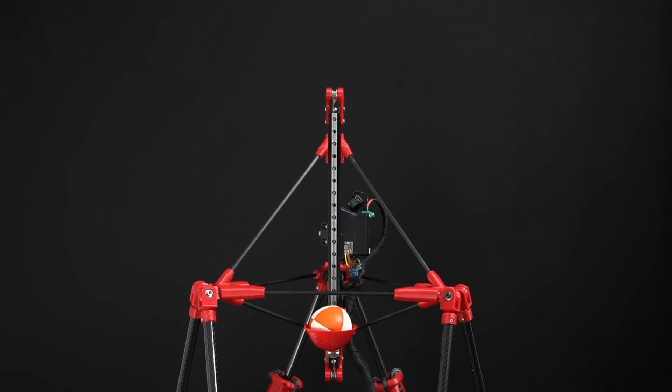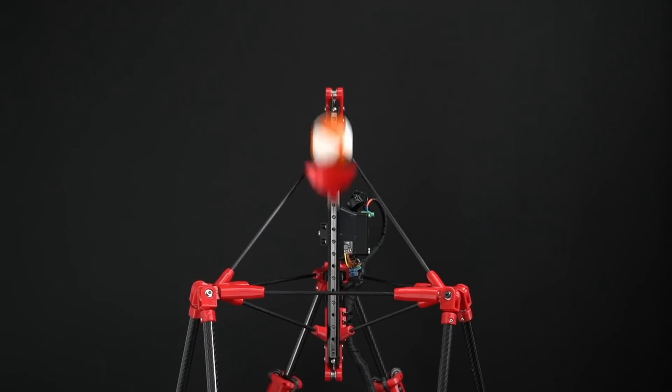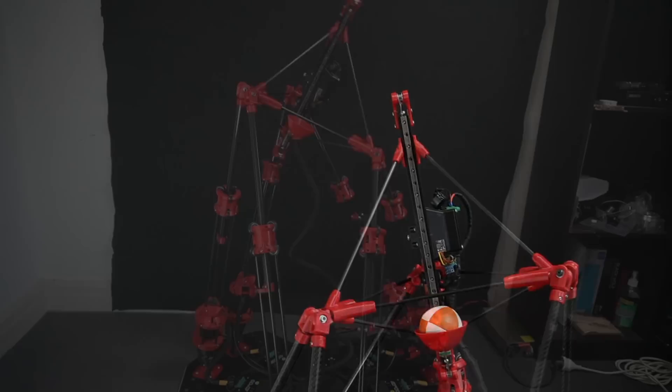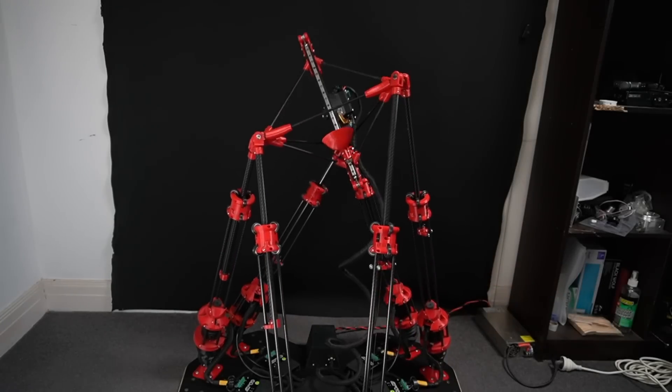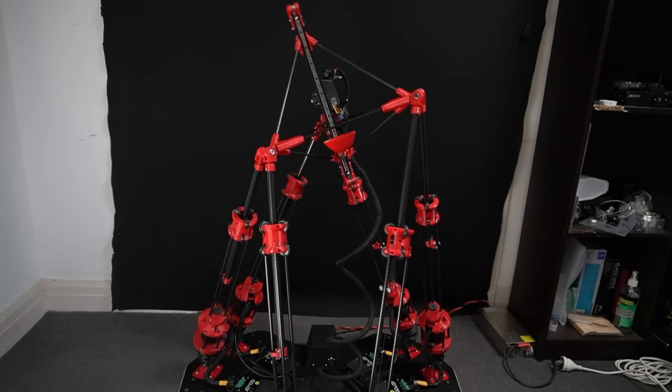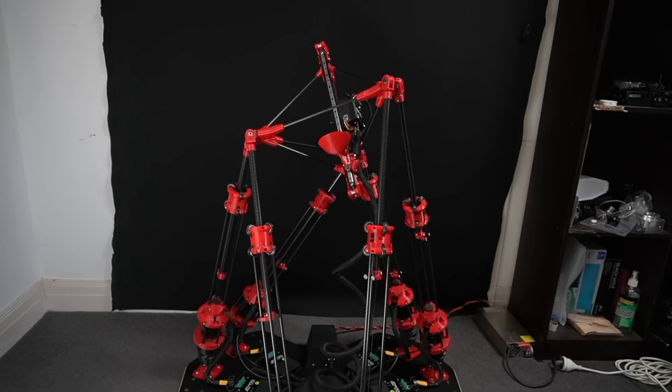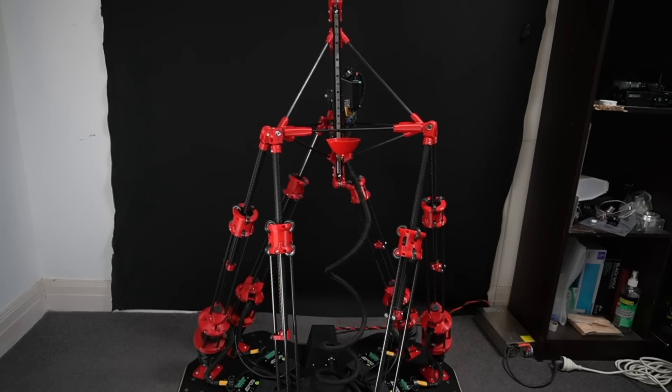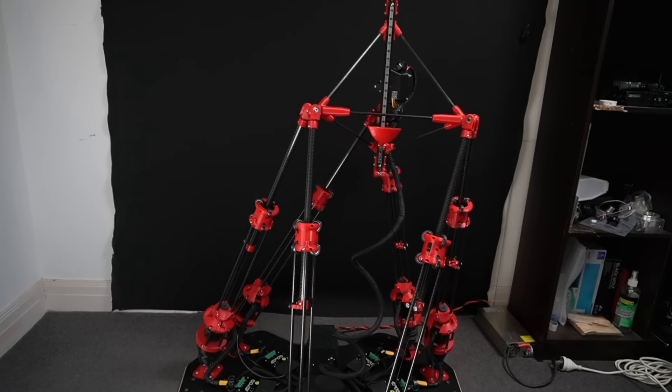The hand does the catching and throwing, the arm moves the hand to where it needs to be, and the brain coordinates these movements. Let's explore these systems one by one, starting with the arm, the foundation of Jogglebot's agility.